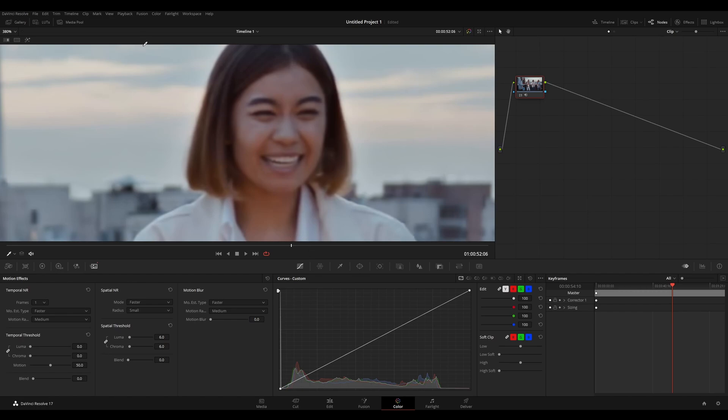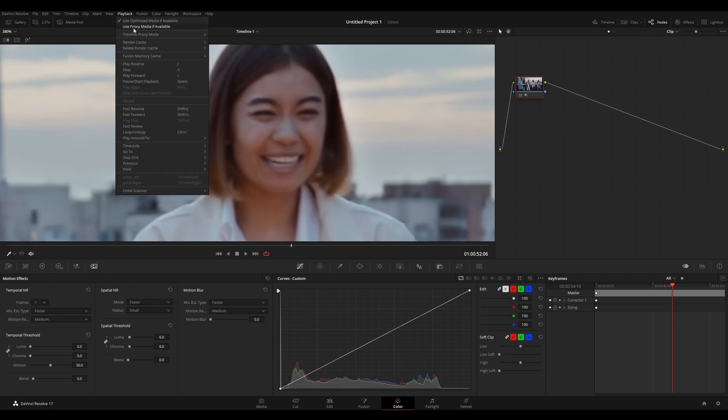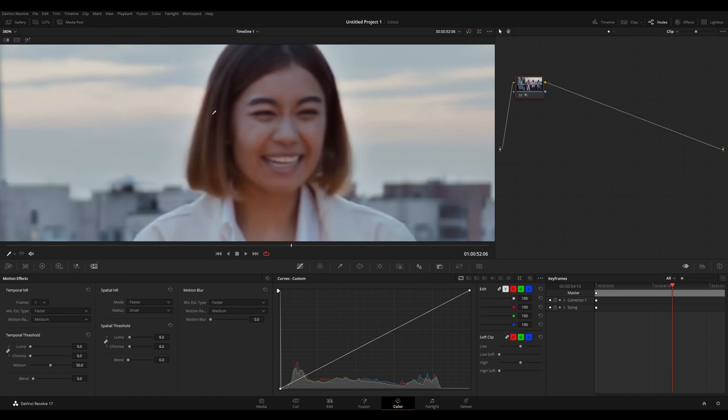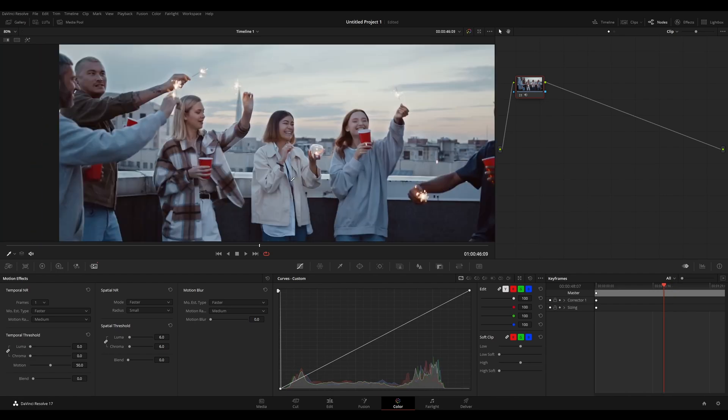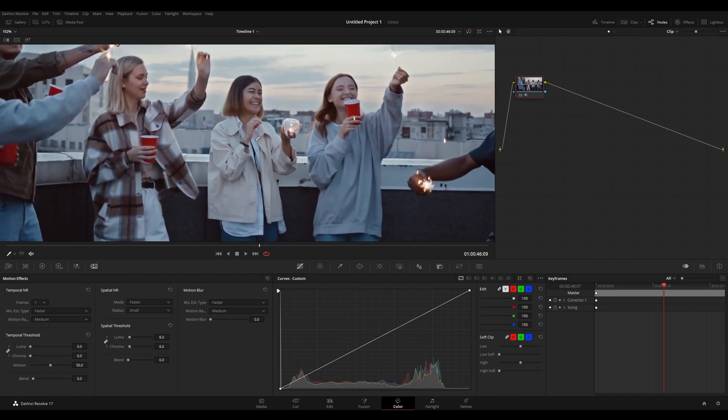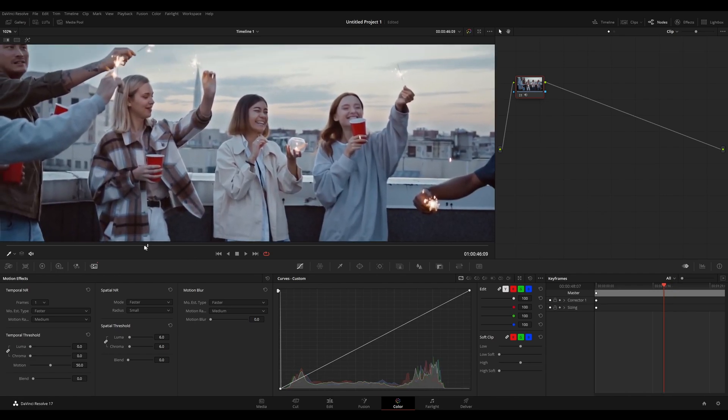So whenever you're color grading, it's a good thing to switch optimized media and proxy media off and set your timeline proxy mode back to off. That way you have your timeline looking at its highest quality.